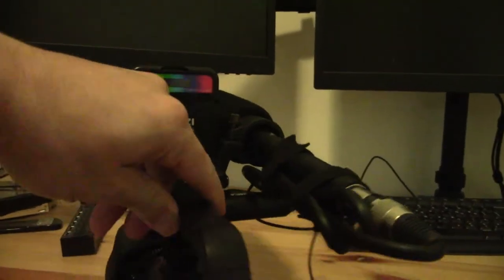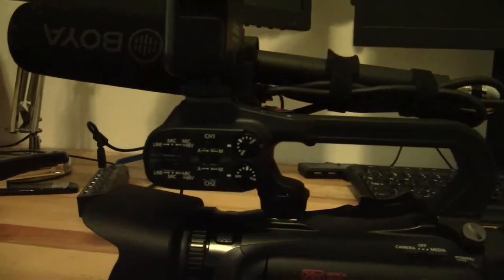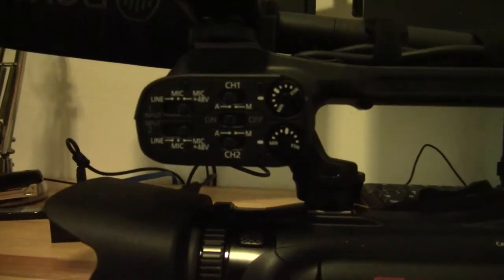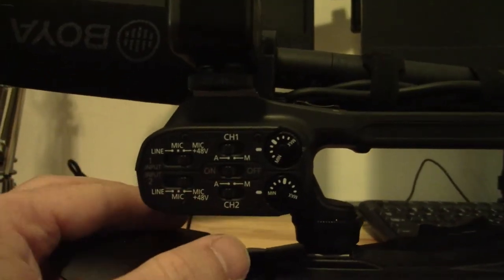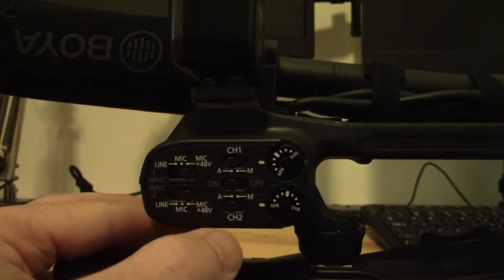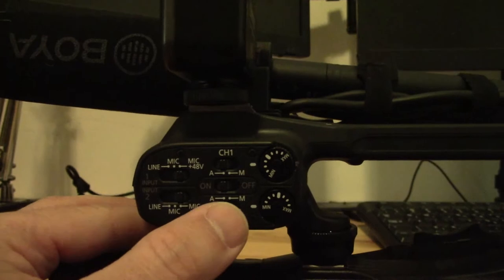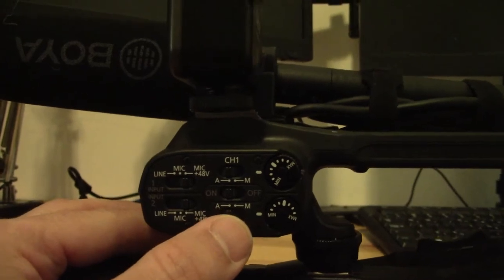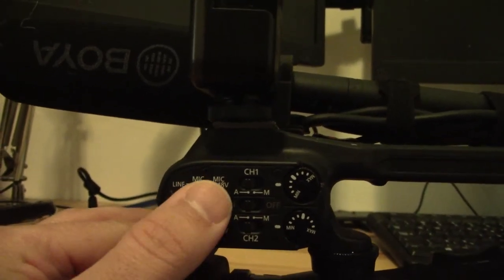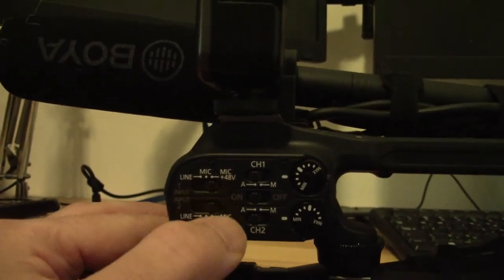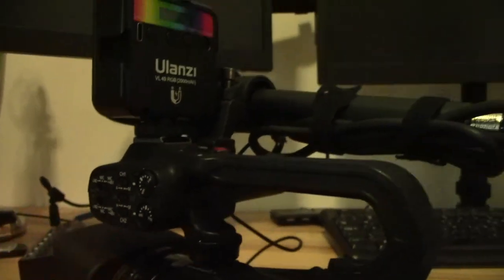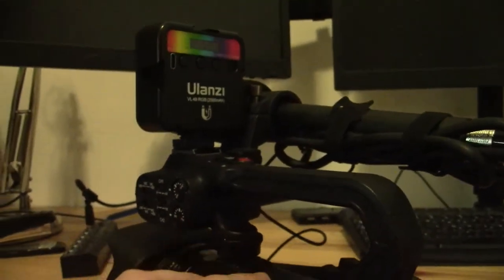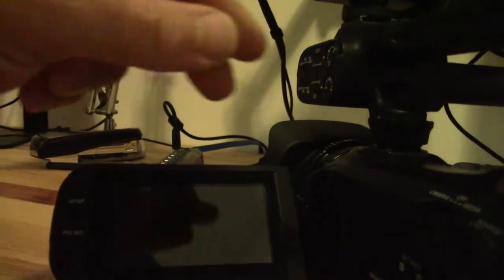Now just to show you how the top handle audio controls are set up here. Firstly, extremely importantly, you want to have your top handle audio on. I'm using automatic gain control for both microphones, and I'm using 48-volt phantom power for both channels because they both need it. Now that's the hardware.